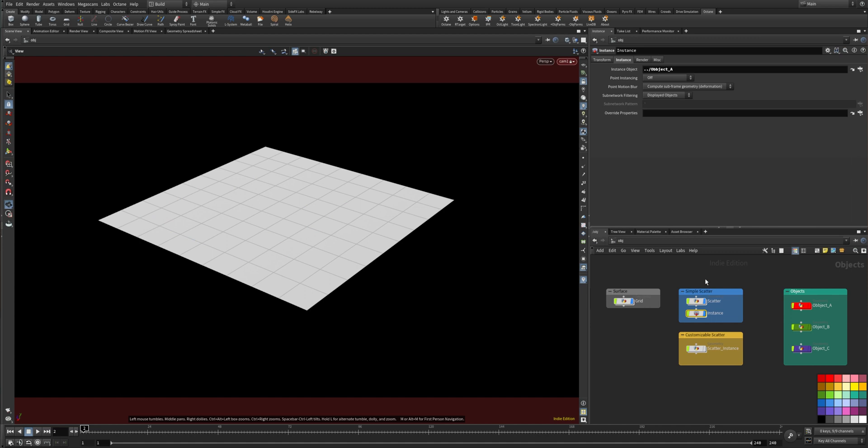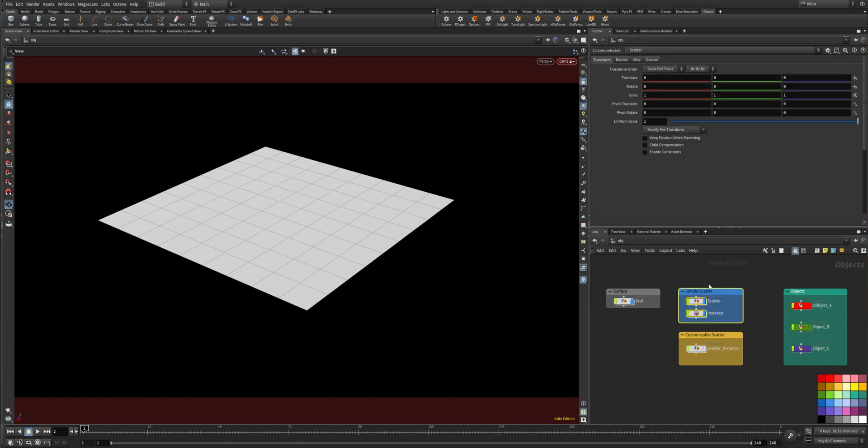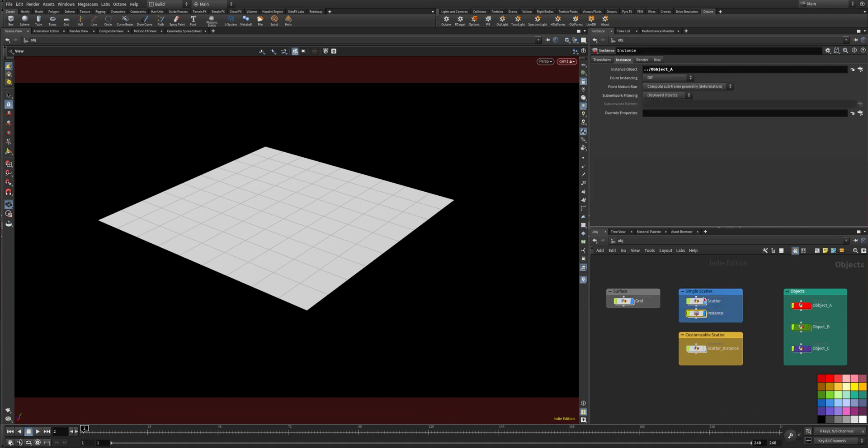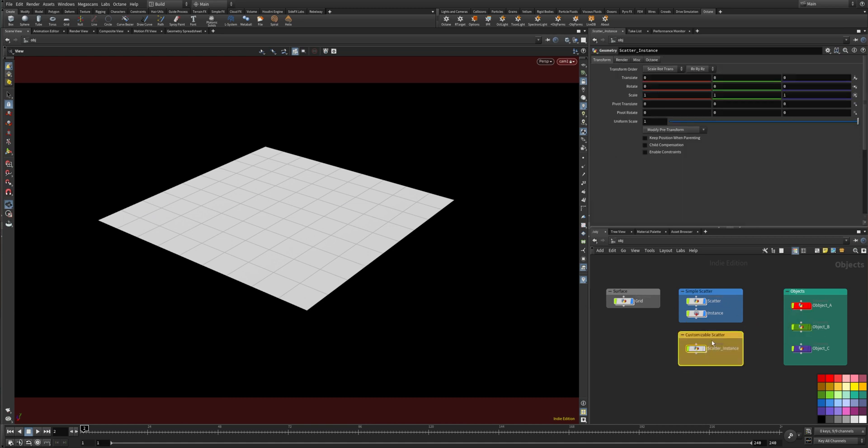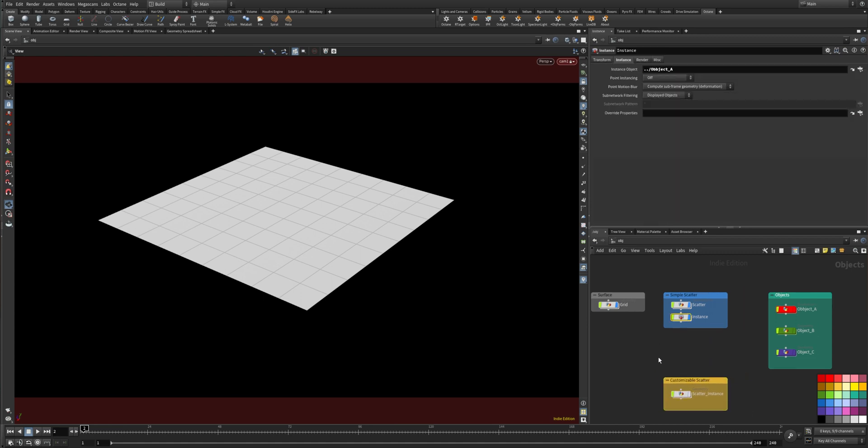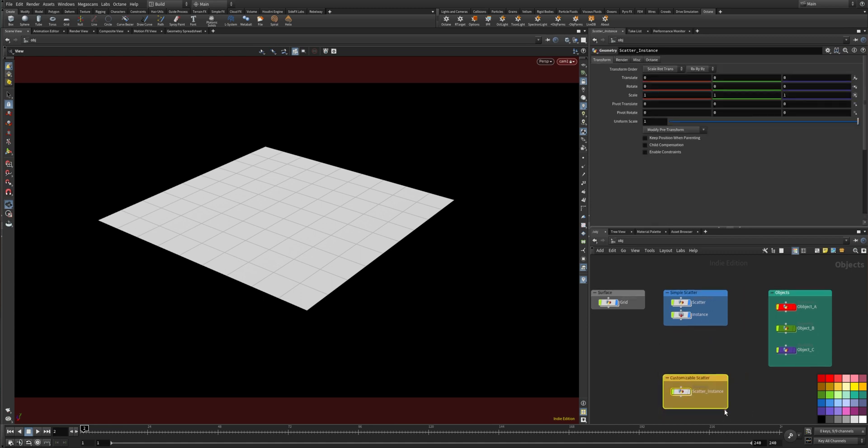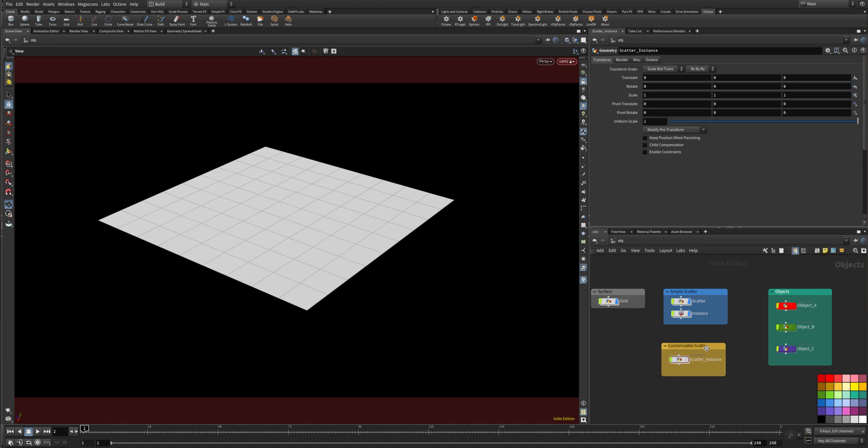Now let me show you method B because as soon as you want to scatter more objects this is gonna get really messy because you'll have tons of nodes. So method B gets rid of that problem and it's in my opinion a lot better to work with.